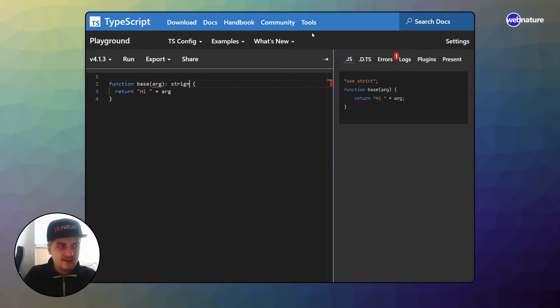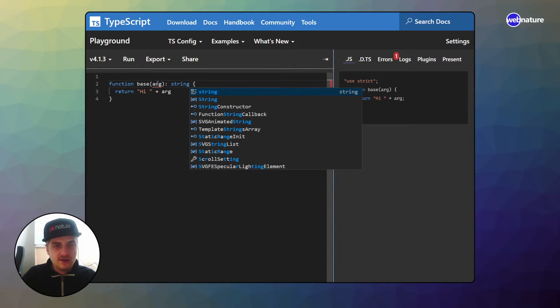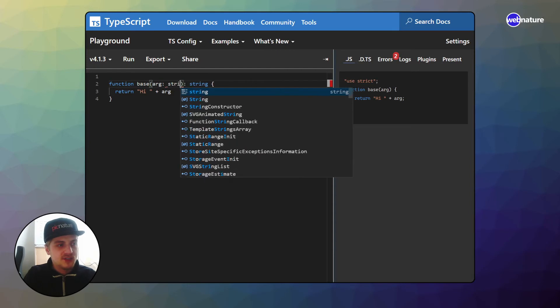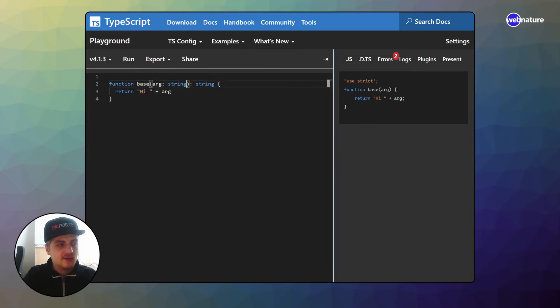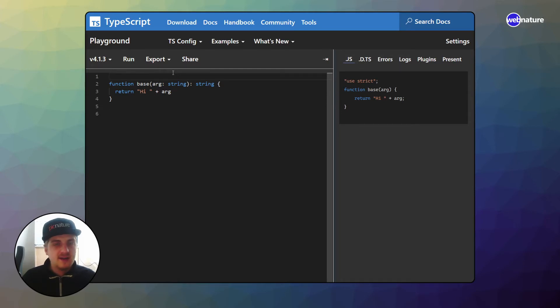The return type is simply what it will return. In this case, this is a string and we can define this by putting the two dots after your parameters. Also, TypeScript wants us to type our parameters, which in this case also have to be a string. So now we have this very basic typed function. If we wanted to overload it, how would we do it?